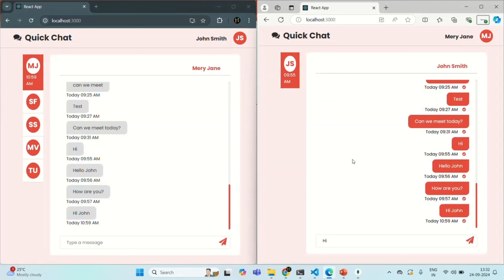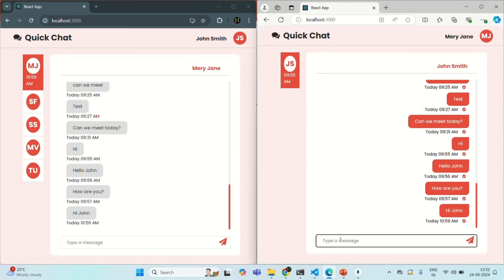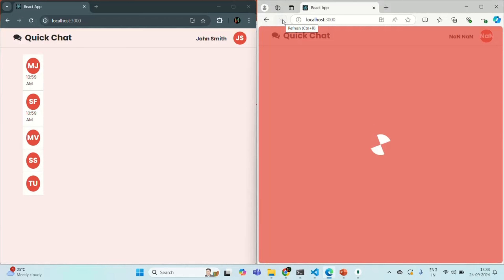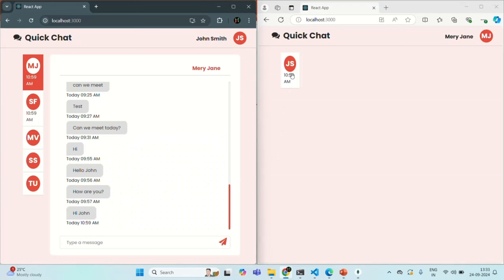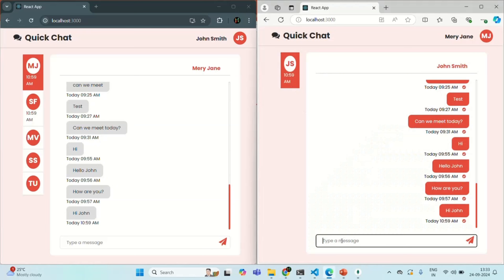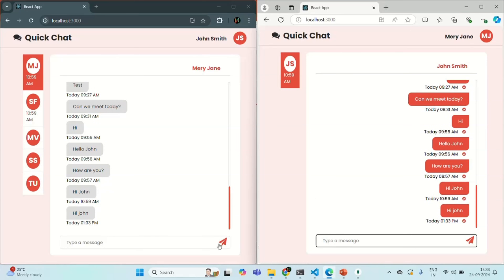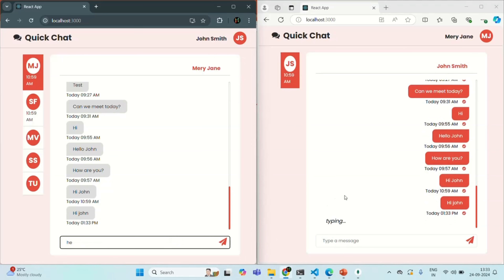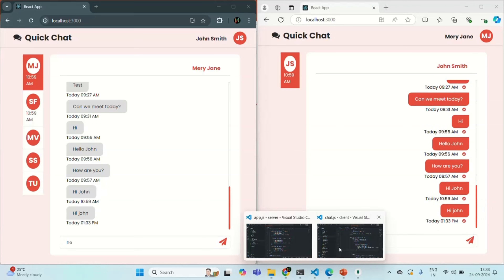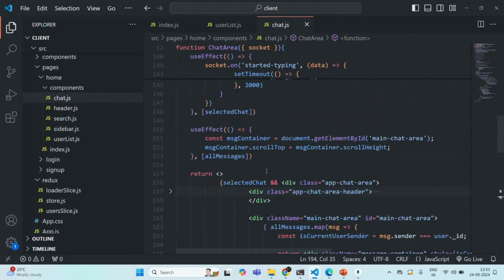Let me refresh both pages. Let's open Mary Jane's chat for John, and for Mary Jane, select John's chat. If I type, you can see typing is displayed, and after two seconds it's gone. If I type again, typing is displayed and after two seconds it's gone. For the scroll issue — we are writing the scroll logic inside a useEffect, so I'm going to add isTyping as another dependency. Let's save the changes.